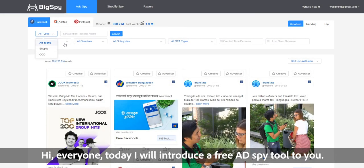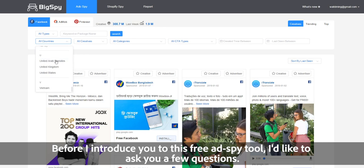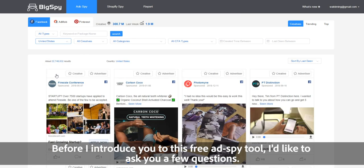Hi everyone. Today I will introduce a free ad spy tool to you. Before I introduce you to this free ad spy tool, I'd like to ask you a few questions.